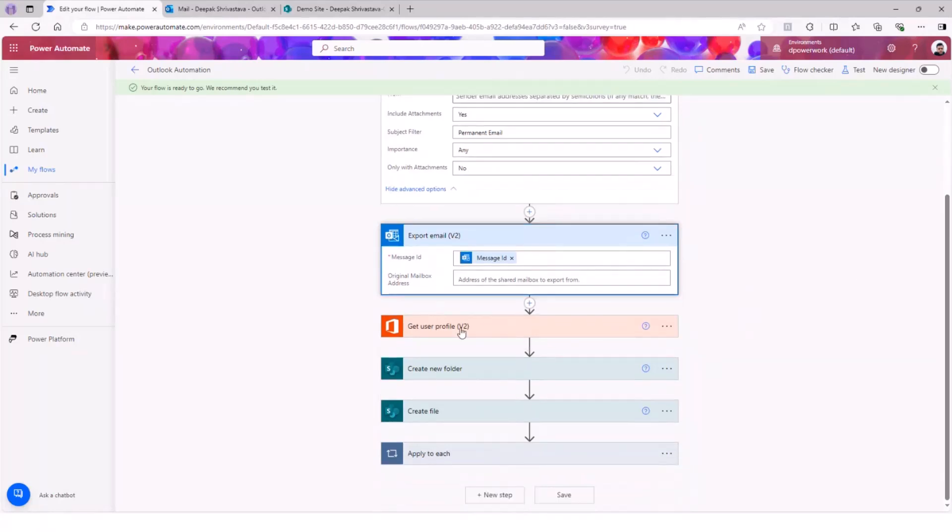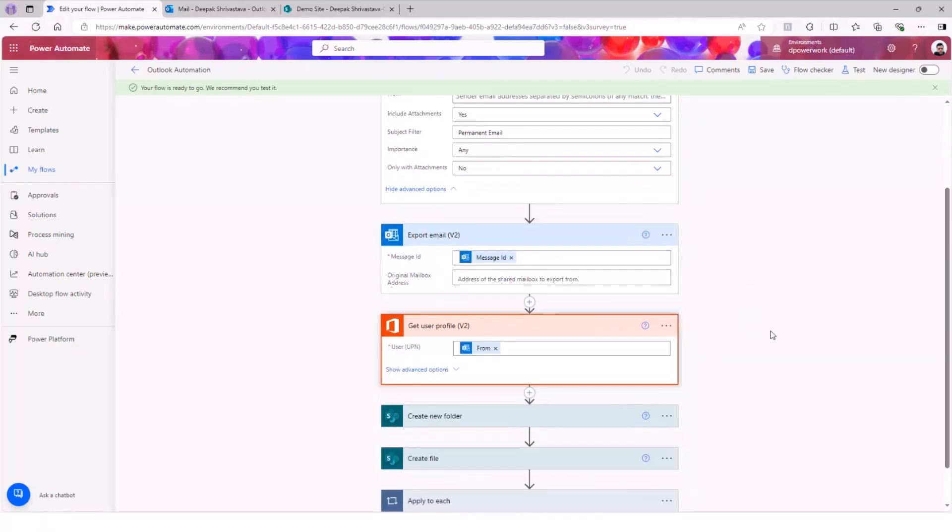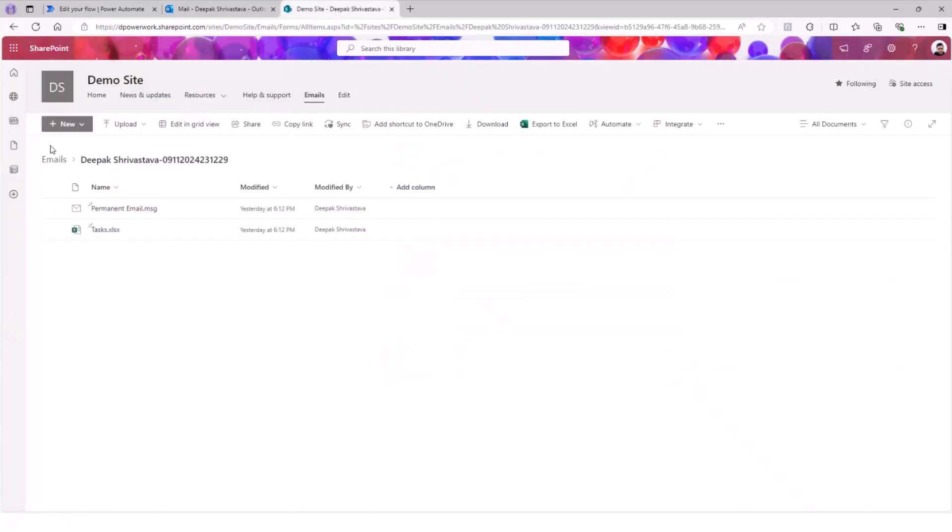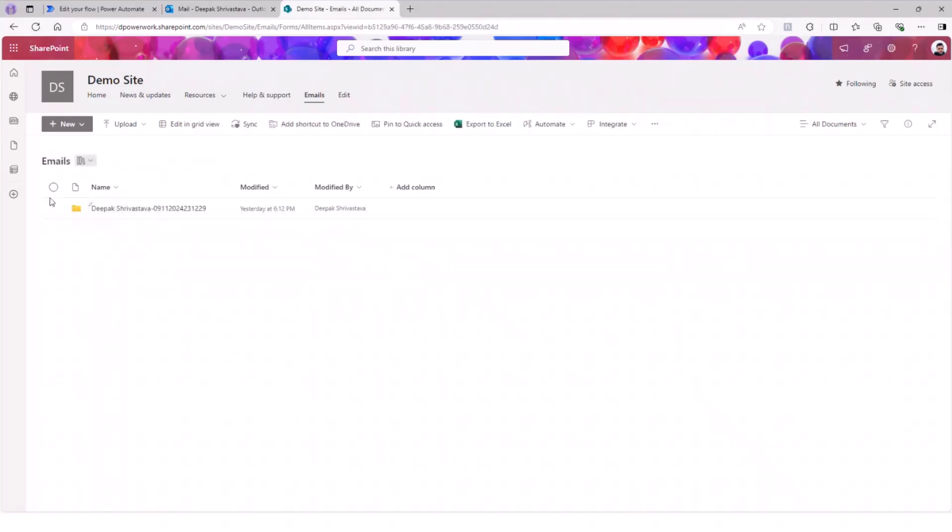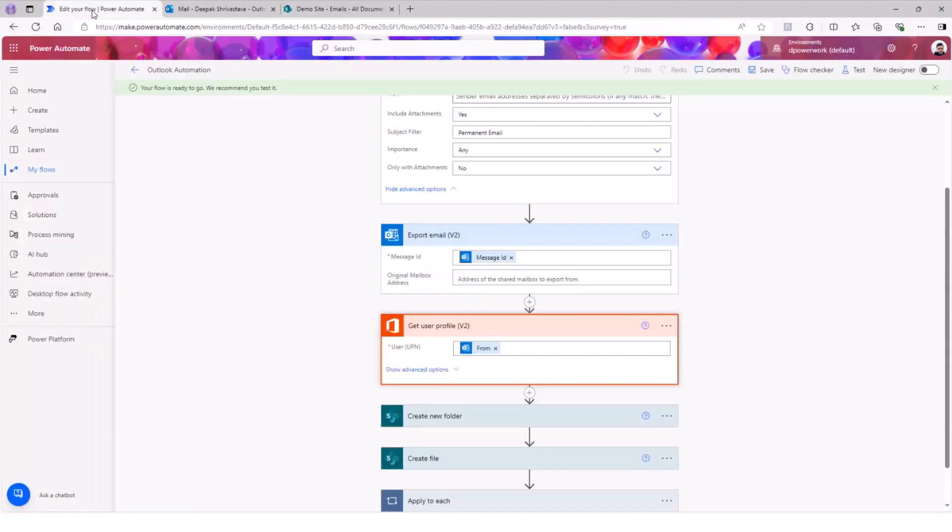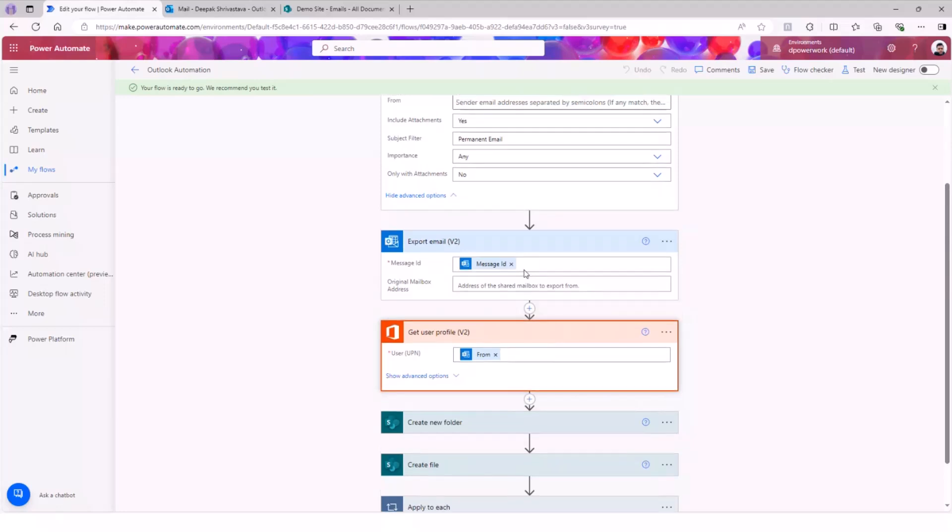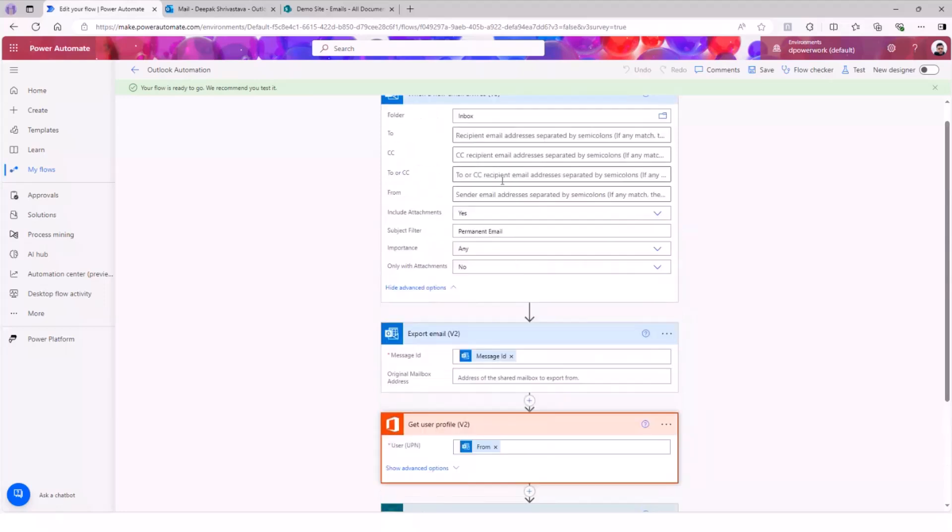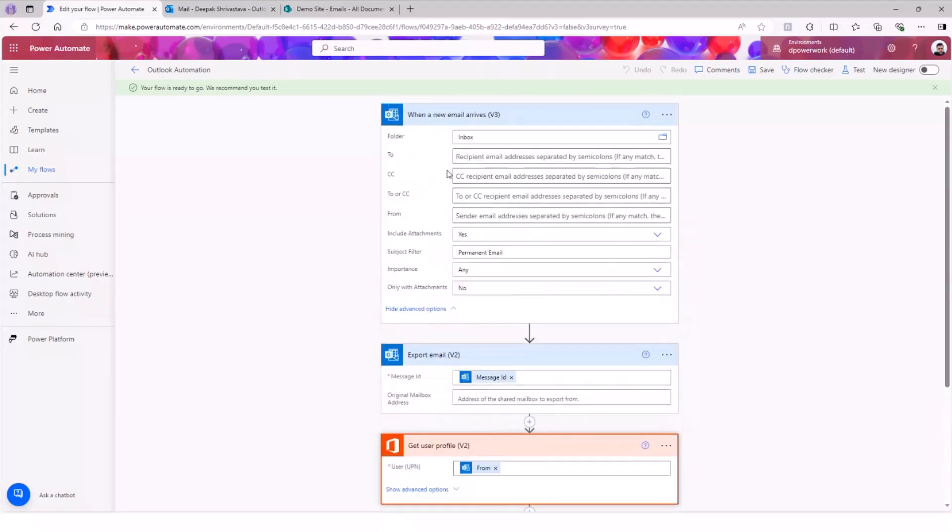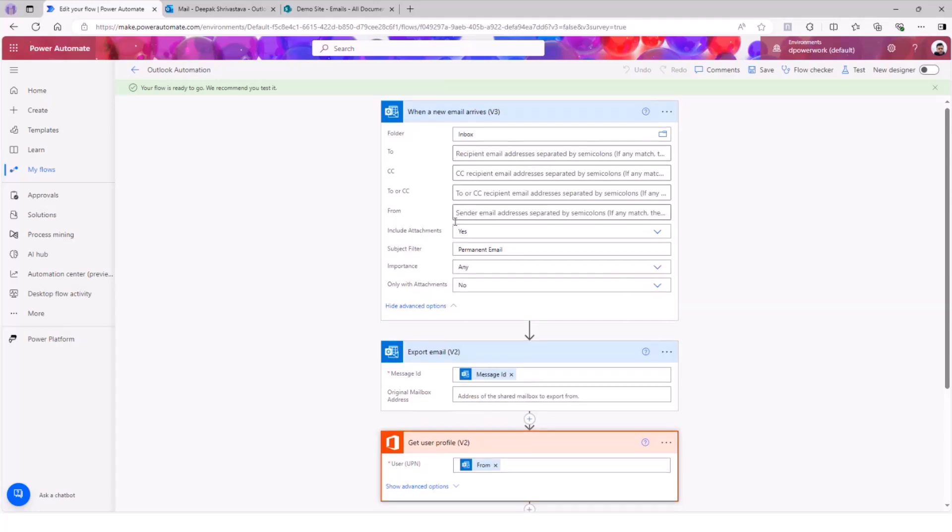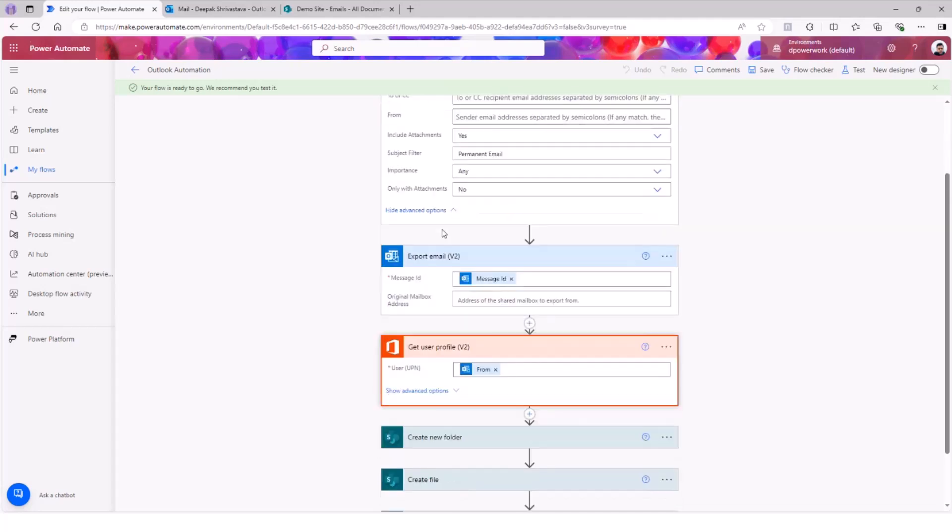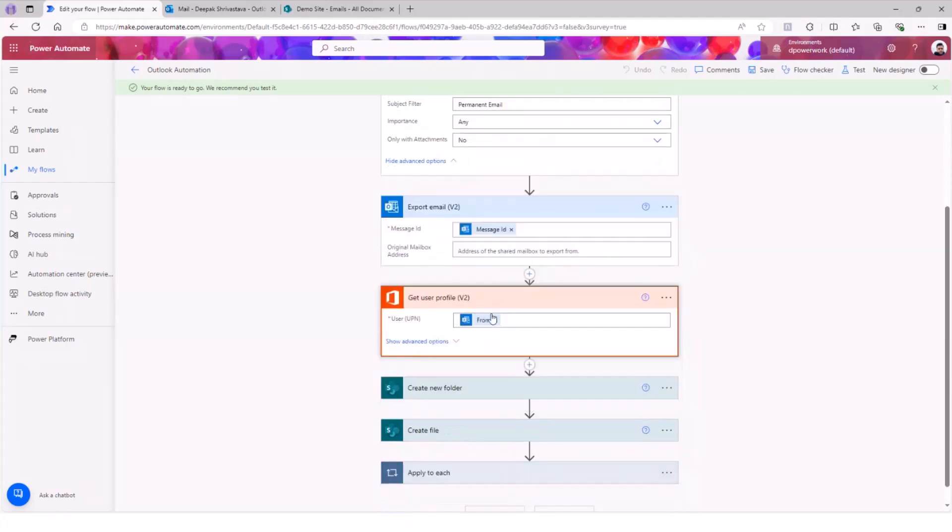This next part - you are saying here get user profile. Why we are doing this? The reason is because if you remember, we want to create this folder here with the name of the sender. To get that, if you just try to get the information from the Outlook action, you will get the 'from,' but this is going to have a lot of other unnecessary information that you don't want, because then your folder name does not look good.